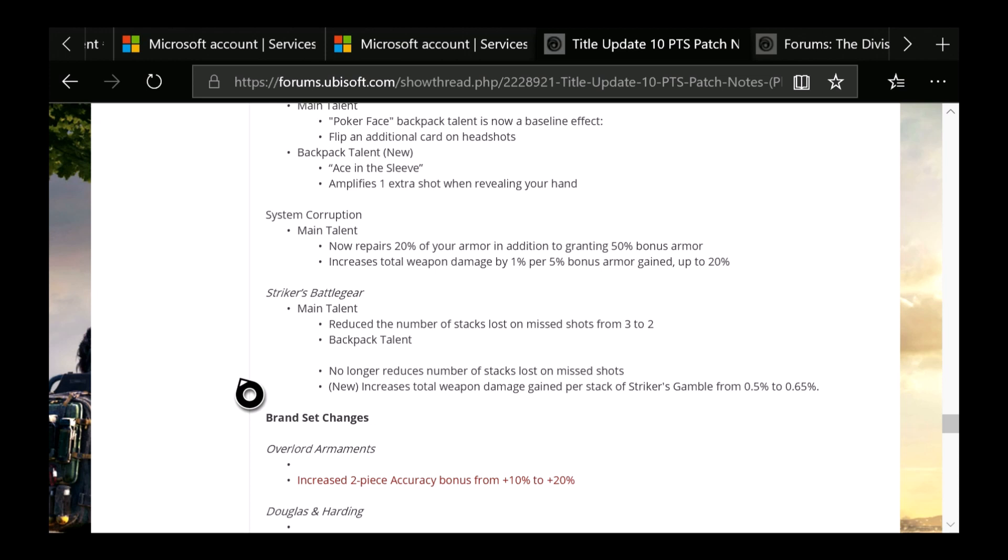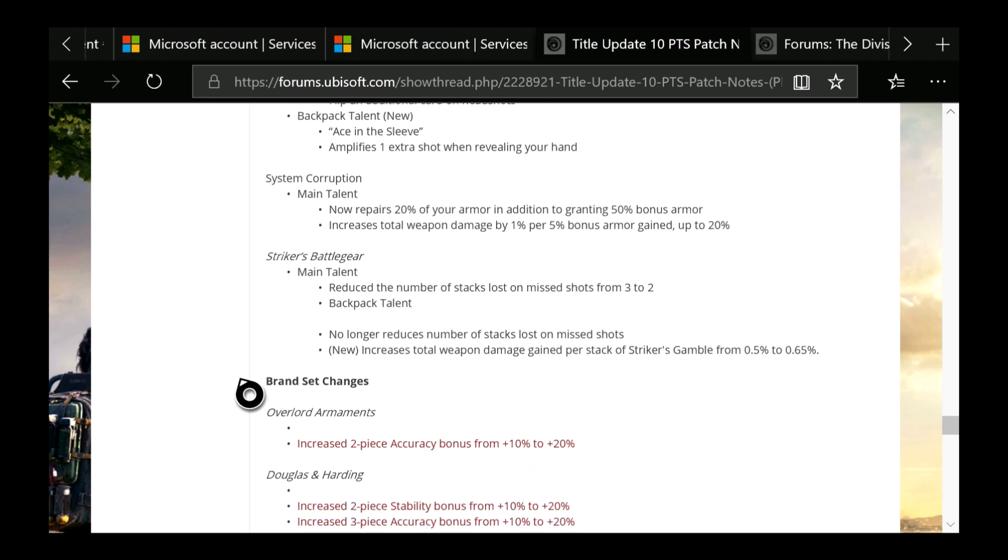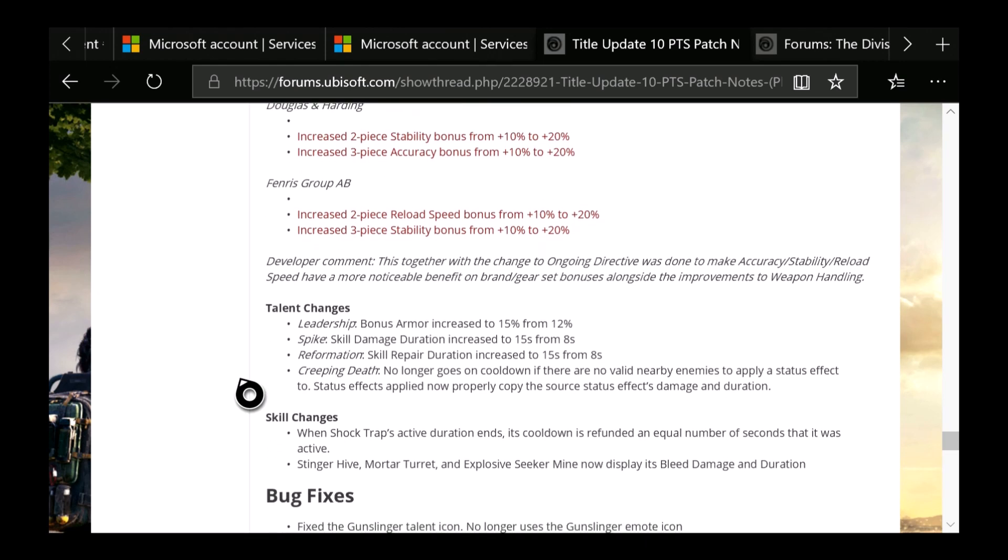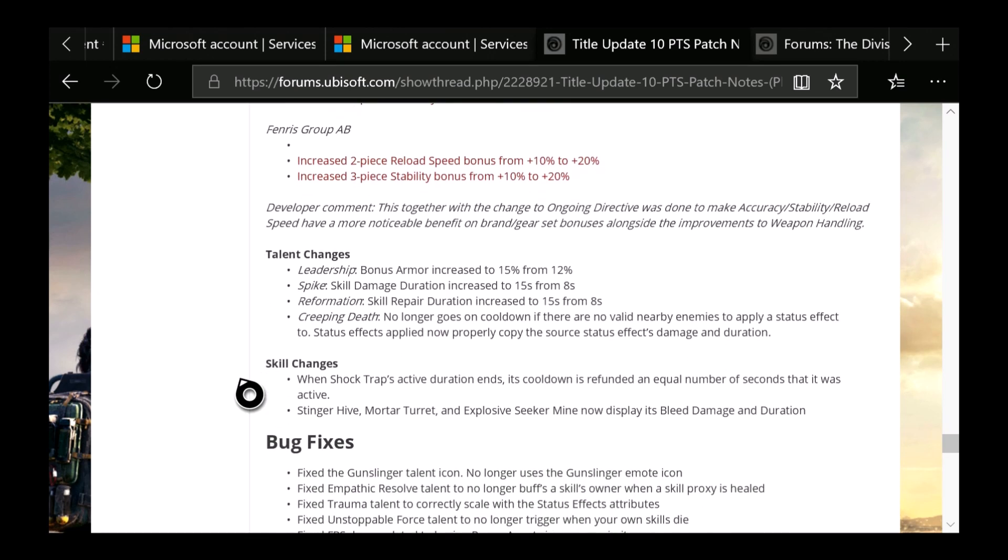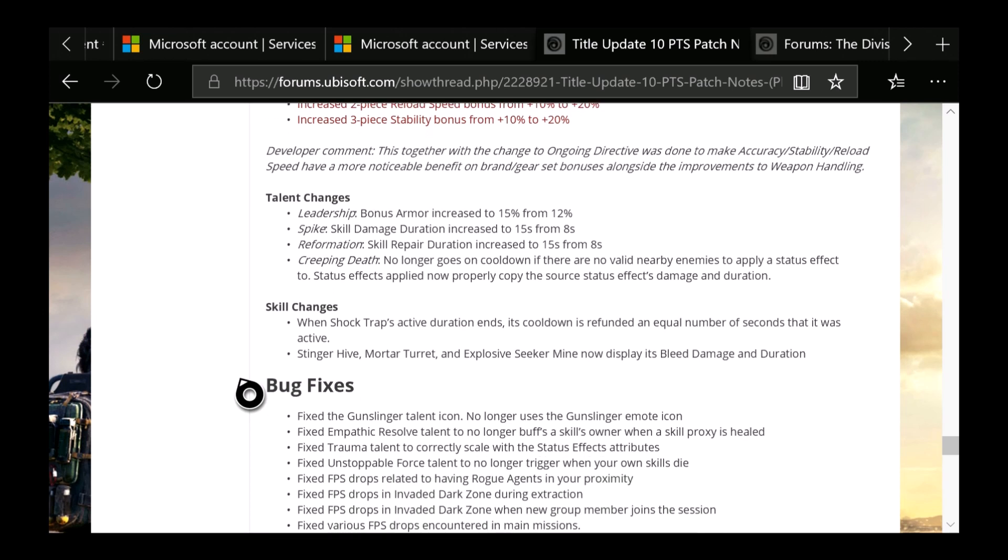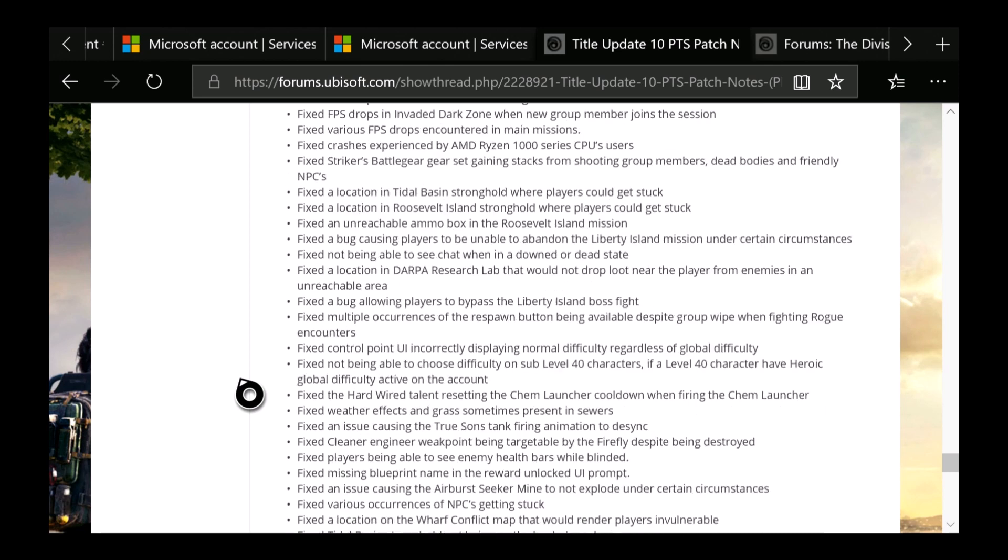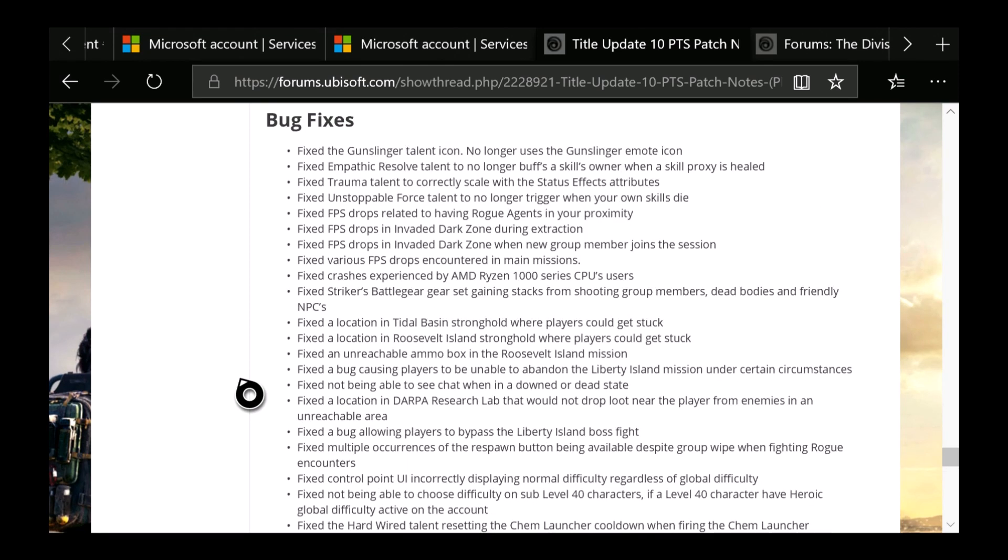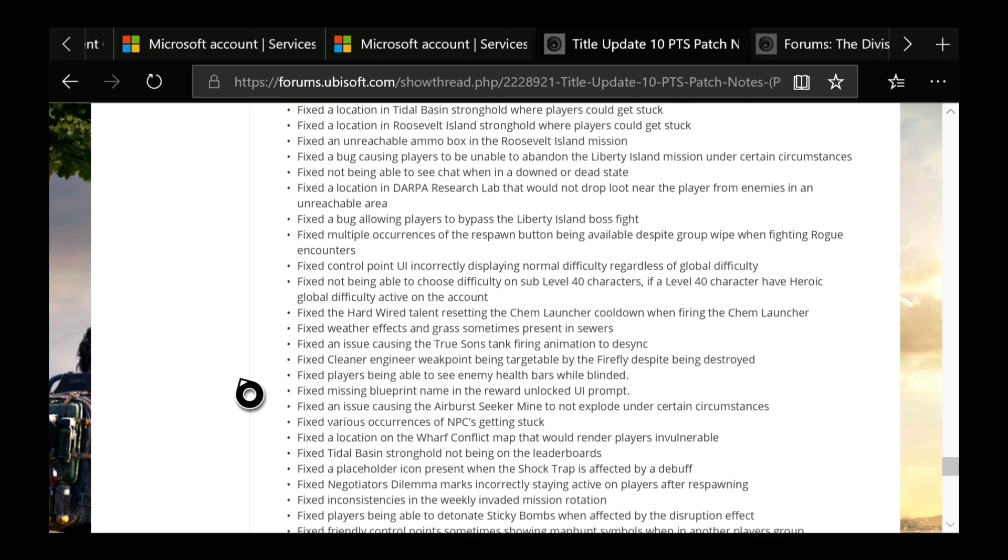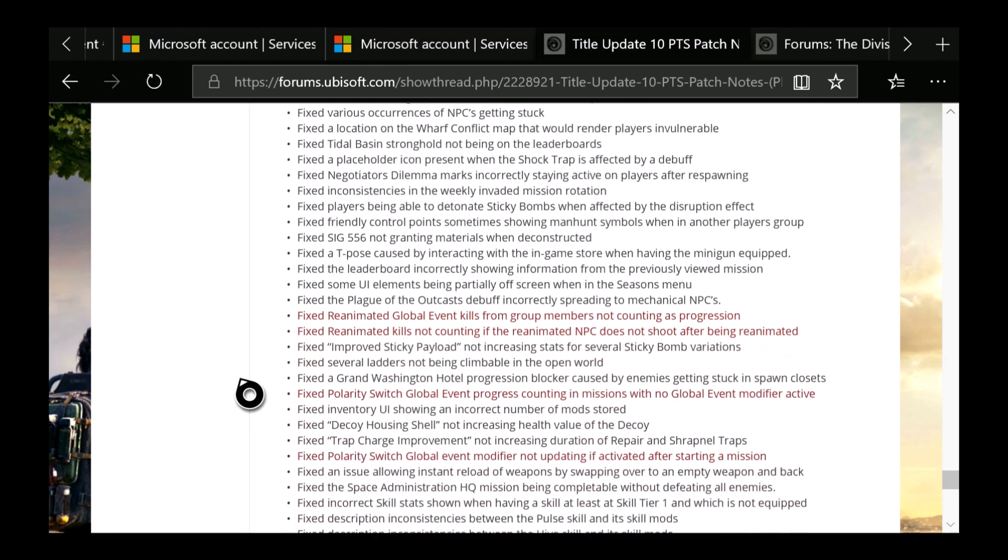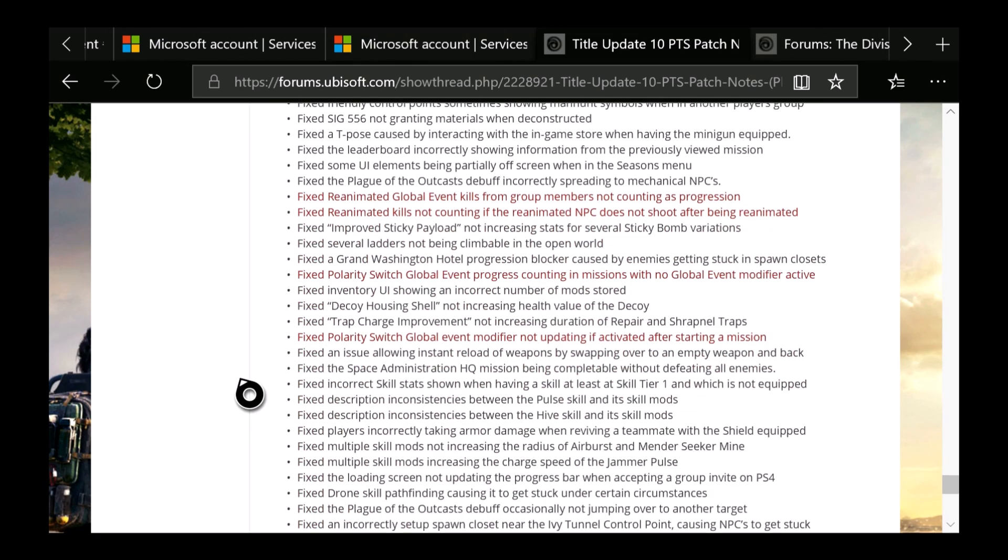Now brand set changes, you can see these ones are for Overlord, Douglas & Harding, and Fenris. These are just increases from the 2-piece and 3-piece bonus and the 2-piece on Overlord. So if you guys are a fan of those, they did get an increase. These are some of the talent changes for Leadership and Creeping Death. Any skill changes when Shock Trap is active, duration ends, its cooldown is refunded to an equal number of seconds that was active. Stinger Hive, Mortar Turret, and Explosive Seeker Mine is now displayed in bleed damage and duration. And you guys can see all the bug fixes here if you're curious. I'll slowly scroll through all these so you can see which ones, if you're curious if they fixed any of them. The red ones are not currently in the PTS.